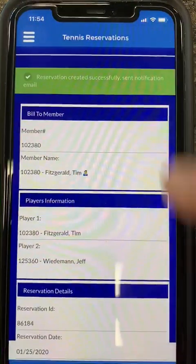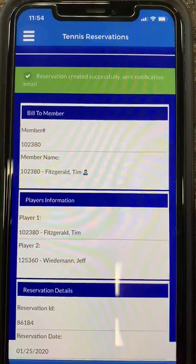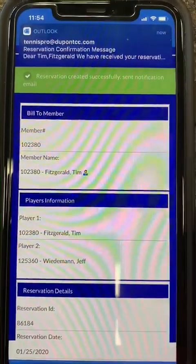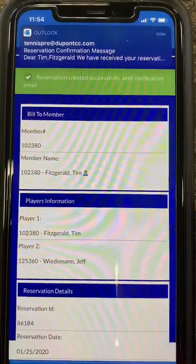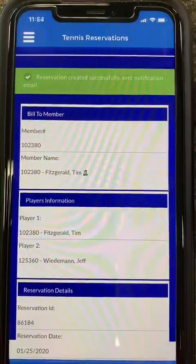As you can see, my reservation was created successfully and it has sent a notification email. You can see up top there, I have already received my email as well.